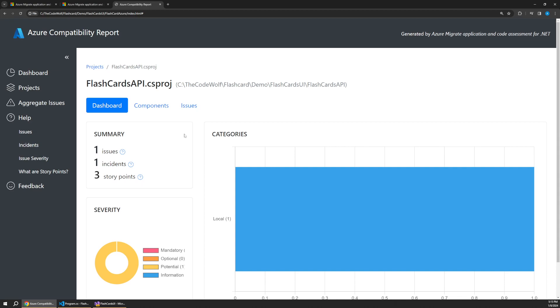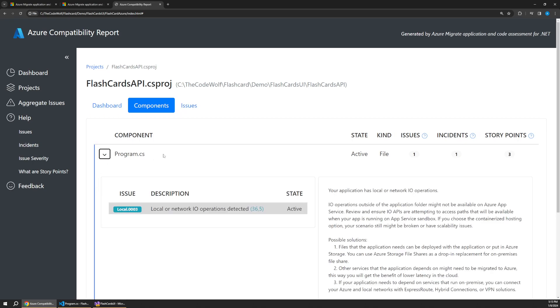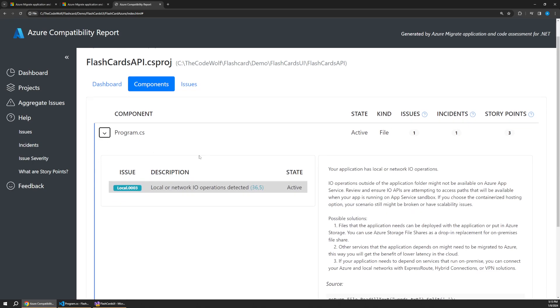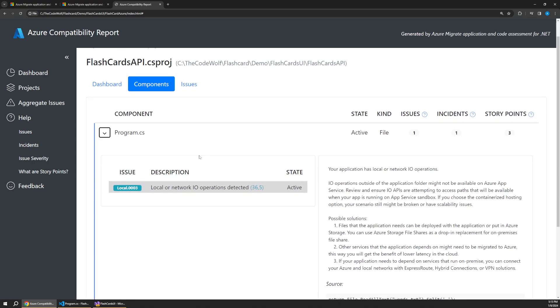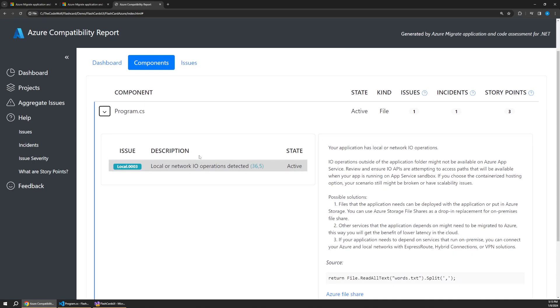you can see that there's a couple issues here and we can look at that either through the component level. So it'll say right in our program.cs that there's a local network or IO operation detected. And then over here, it gives us more information about what that means. It essentially says that this type of IO operation might not run as expected or might not run the same once you actually deploy it out to Azure in that type of environment.